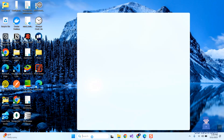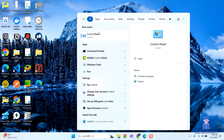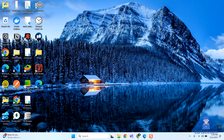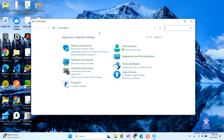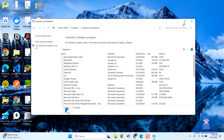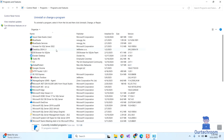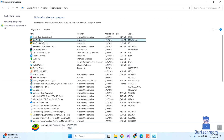Go to Search and type Control, then select Control Panel from the list. Select the View by Category option at the top. Then under Programs, click on Uninstall Programs. Search for BlueStacks, right-click on it, and select Uninstall.